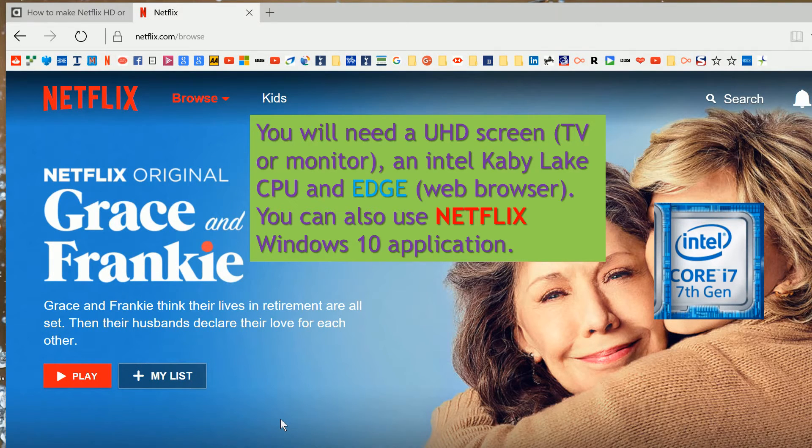We're going to have a look at Netflix now and what you can do with it on a PC.